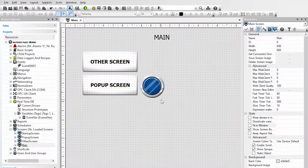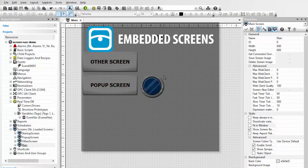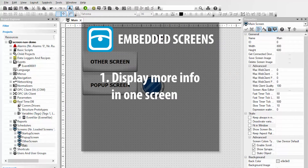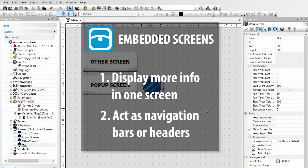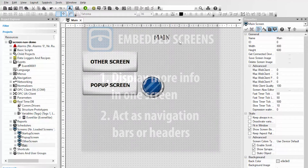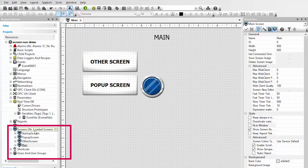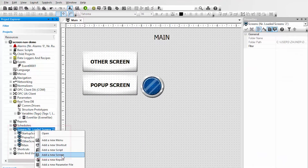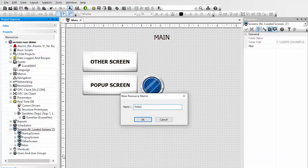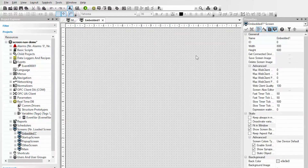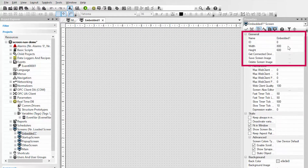Next I will demonstrate how to use embedded screens in CombiVis Studio HMI. Embedded screens are very useful for displaying multiple screens worth of information within one screen, as well as acting as navigation bars or headers. First I will create another screen — I will call this embedded one because I will create a second one later.